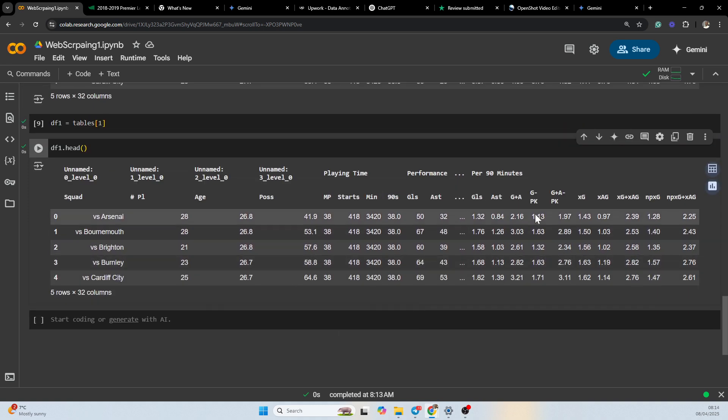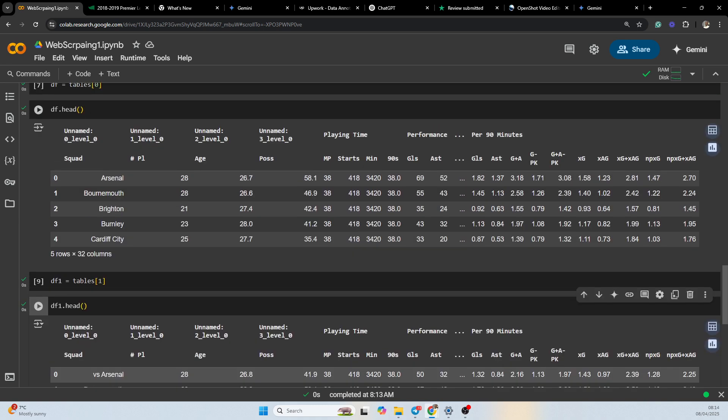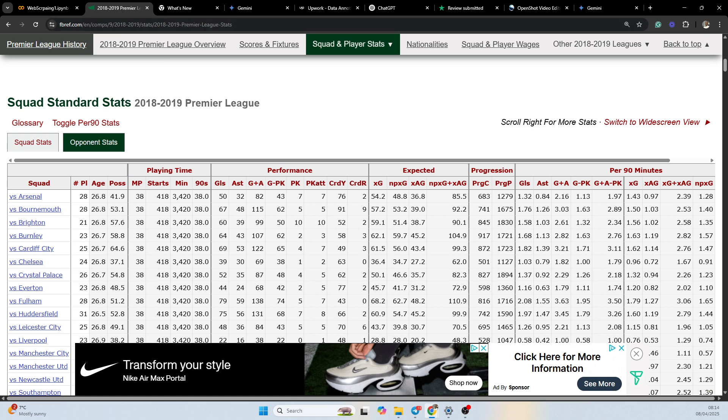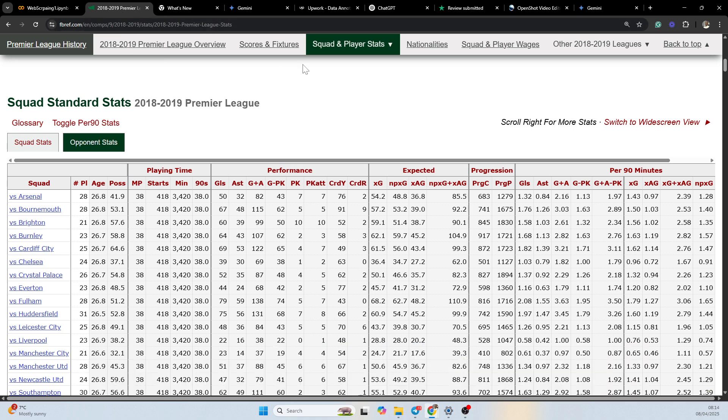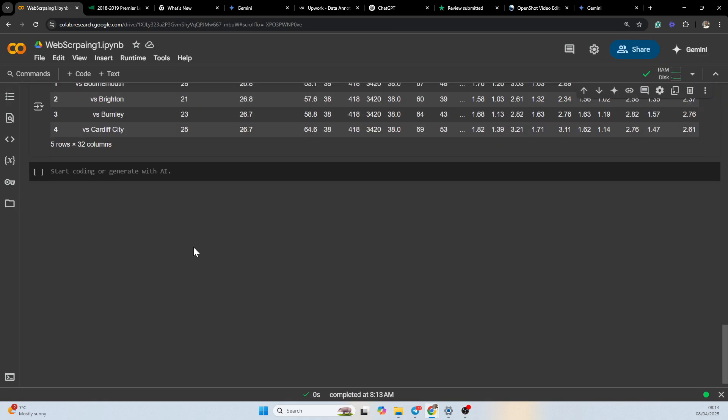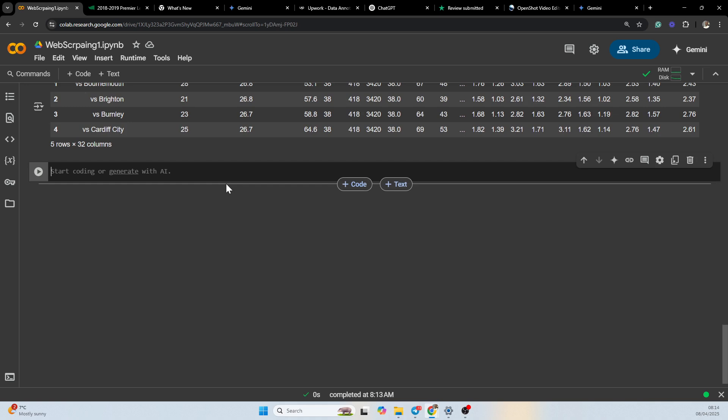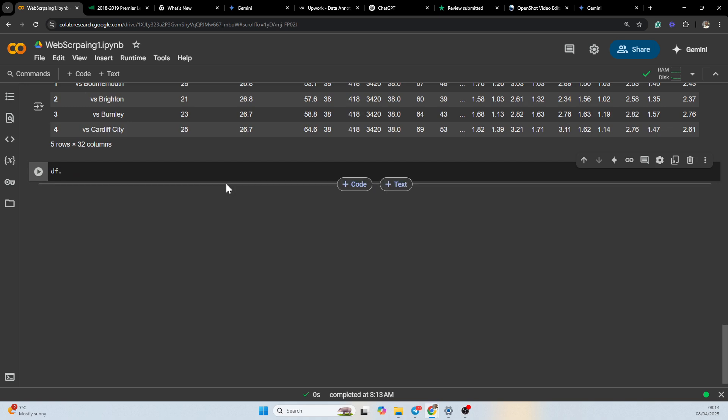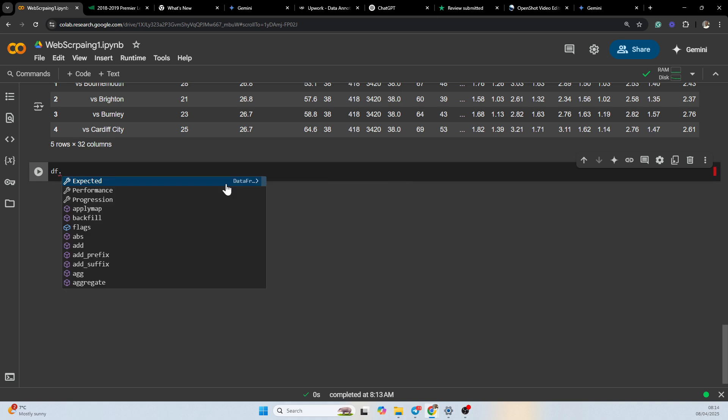Now we have basically scraped the data - the two tables on fbref, the squad and the opponent stats table. And let's say we want to put it in a CSV, so we could basically just say df.to_csv.